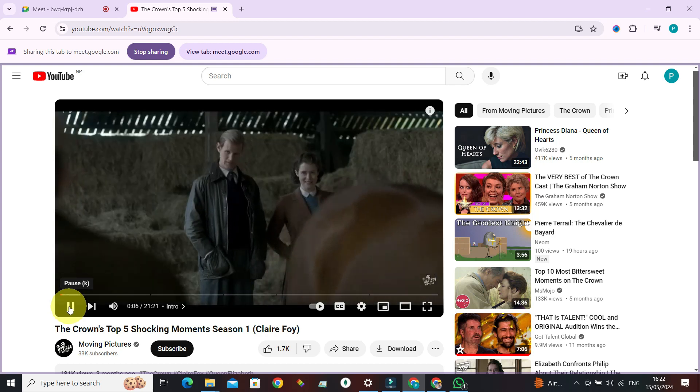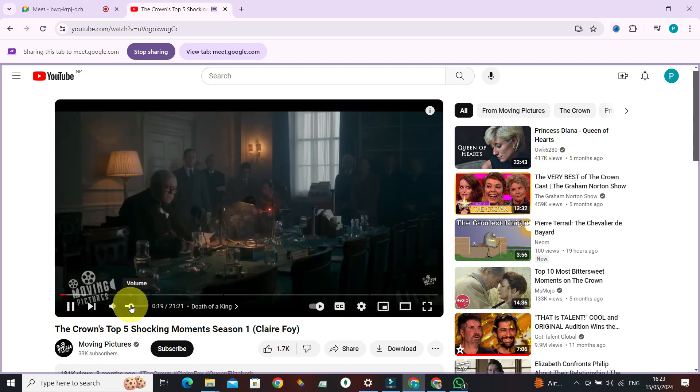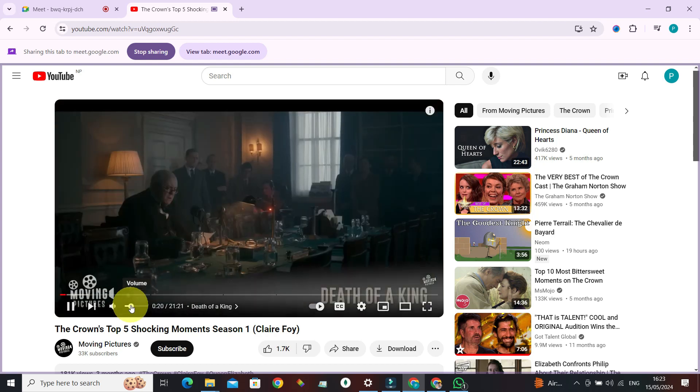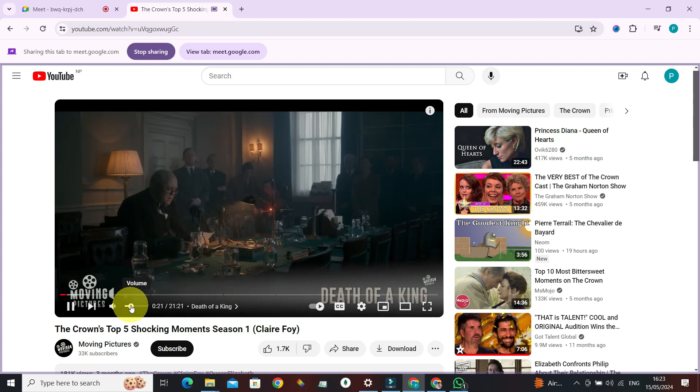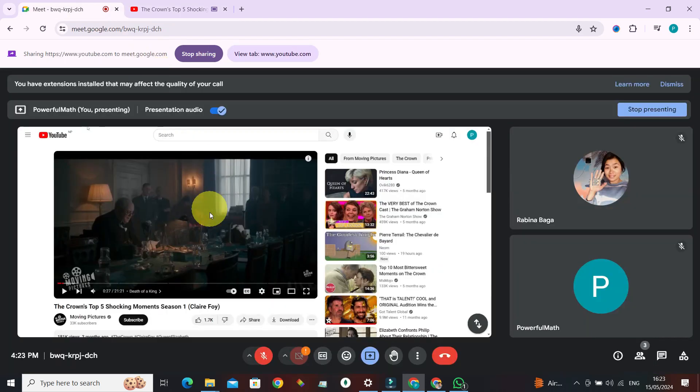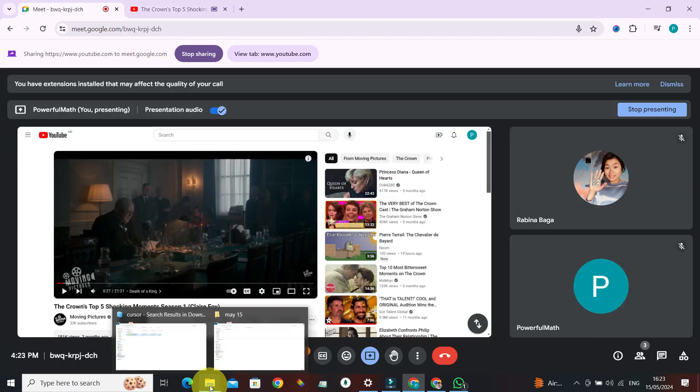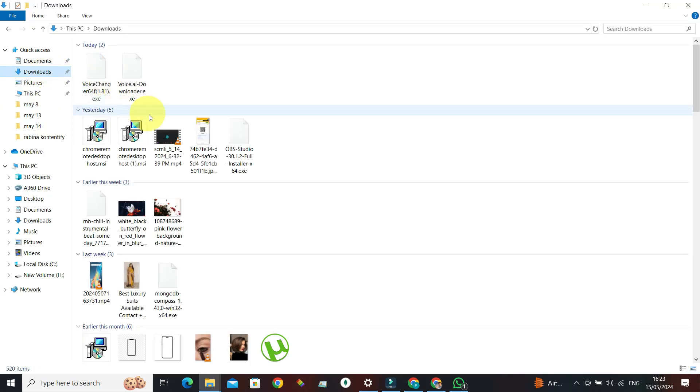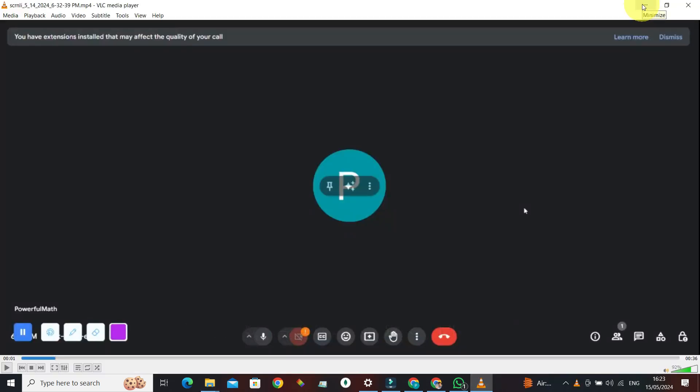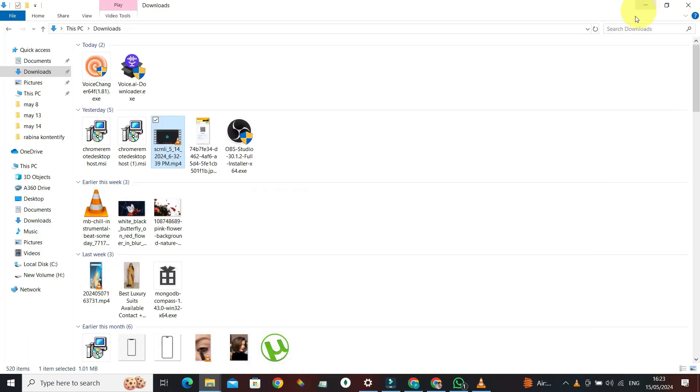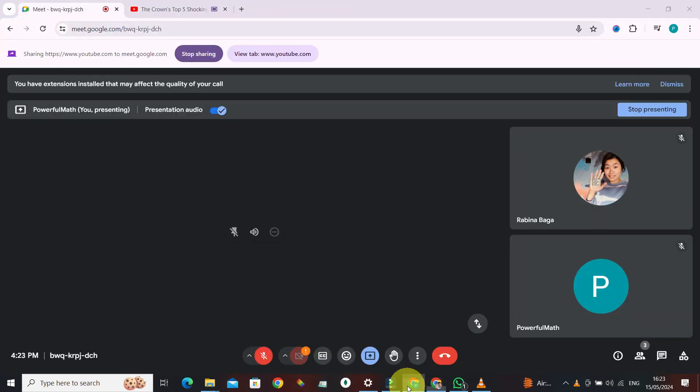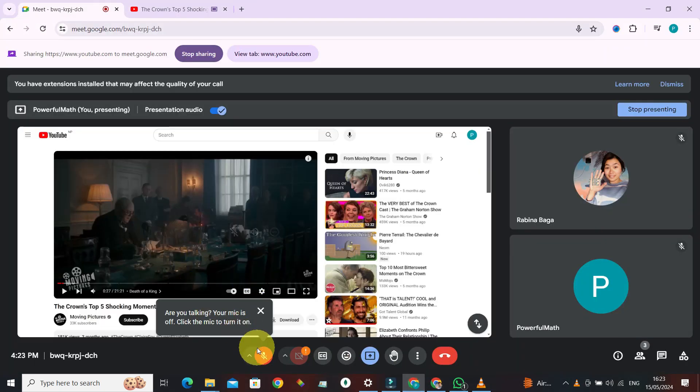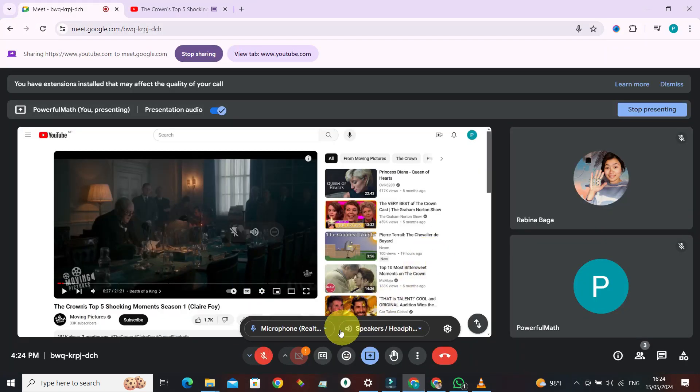What if you want to play something from your laptop or your computer? I'm gonna go here now. Let's just play this one. In order for these kind of videos to work, what you need to do is go to your Google Meet.